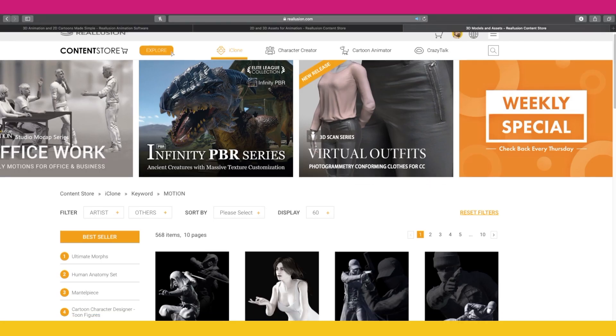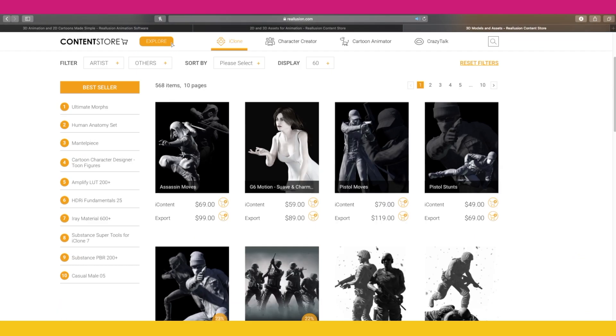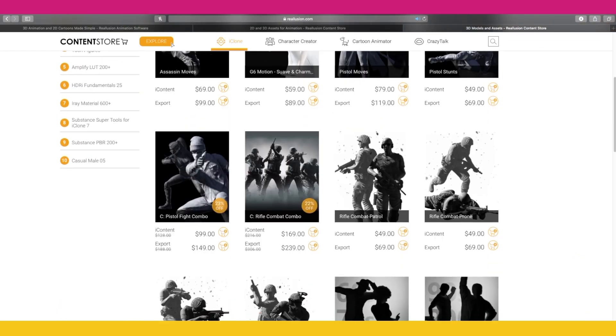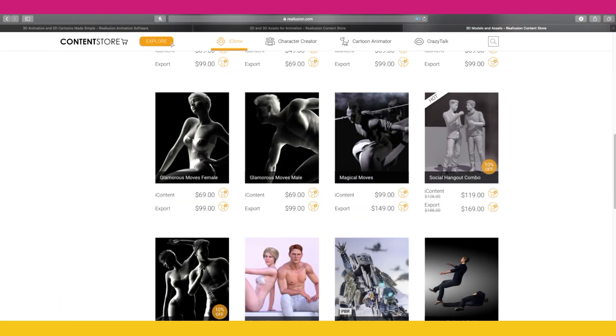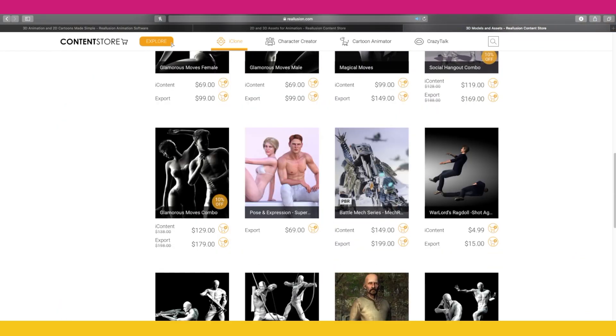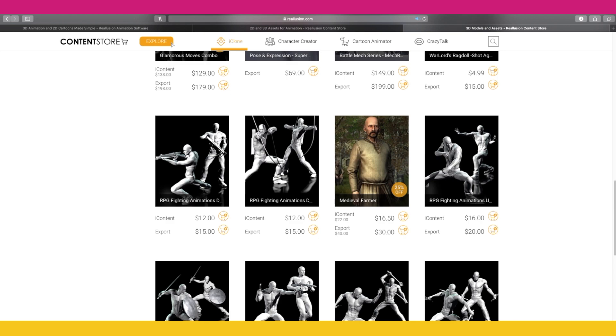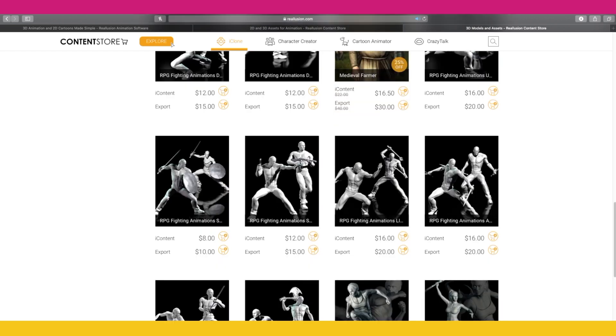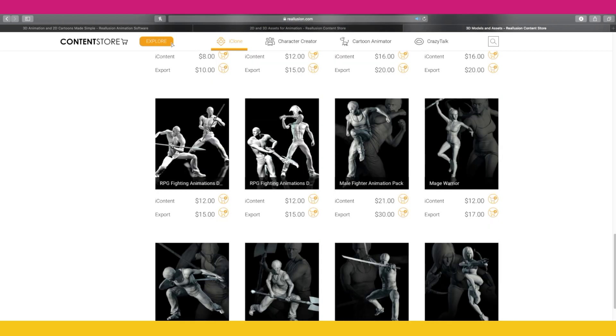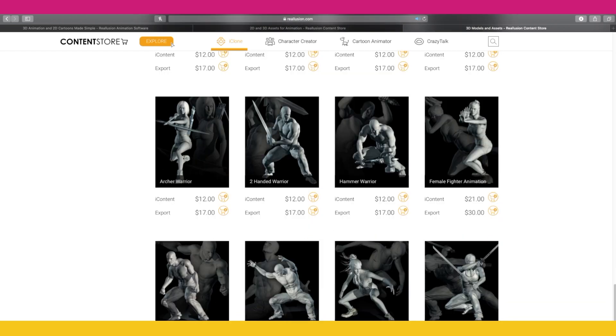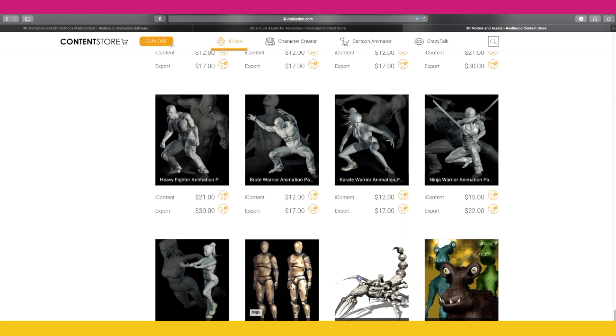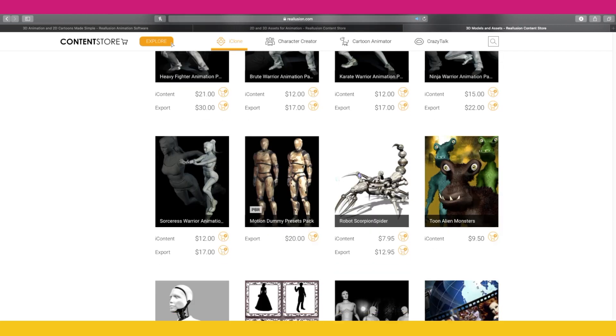iClone, which is another fantastic bit of software from Reallusion, is basically the 3D version of Cartoon Animator. There are thousands of pre-made motion files that you can now use inside Cartoon Animator, and this video is going to show you how you use them.